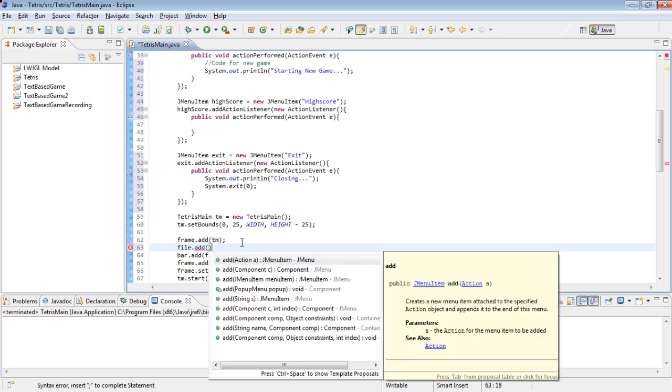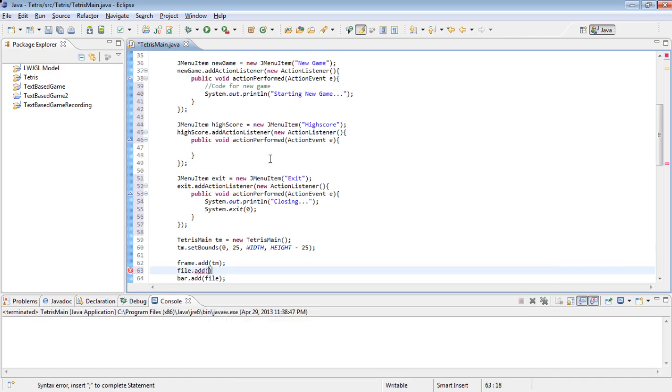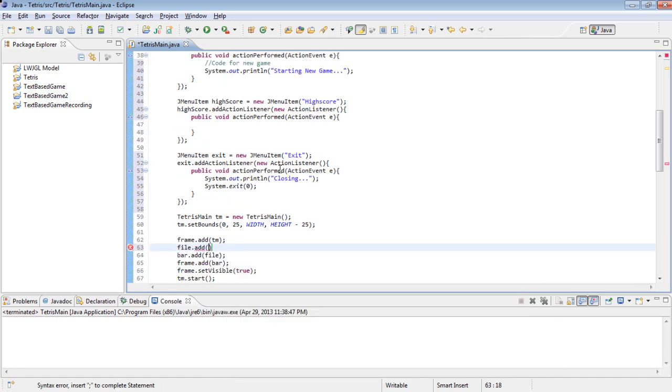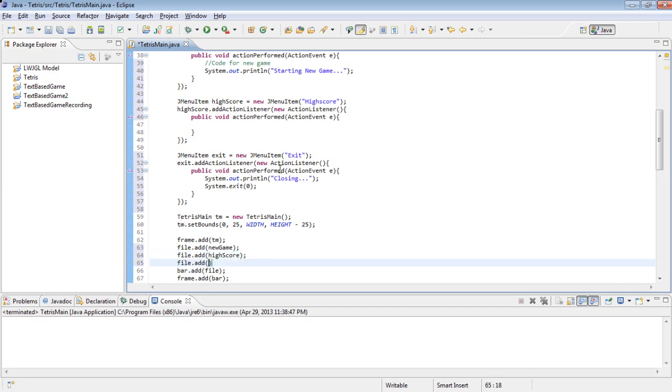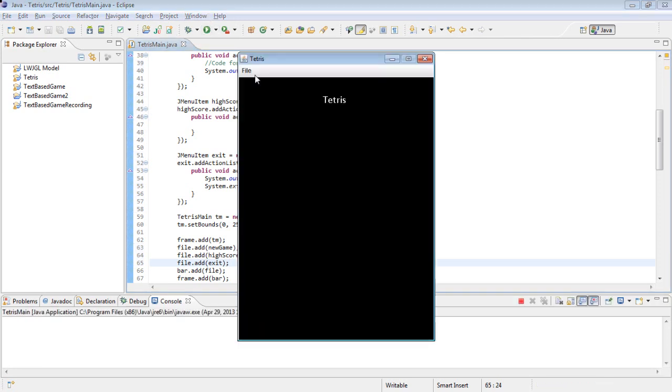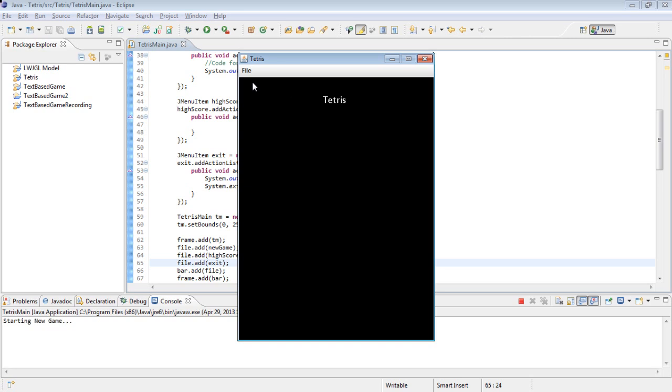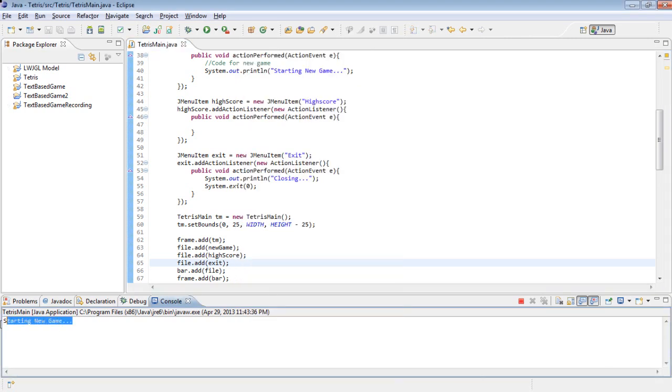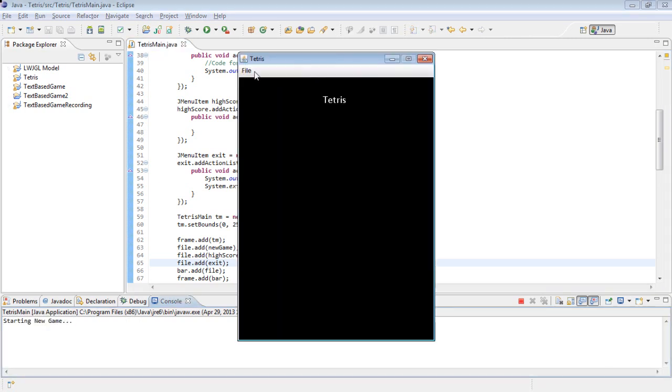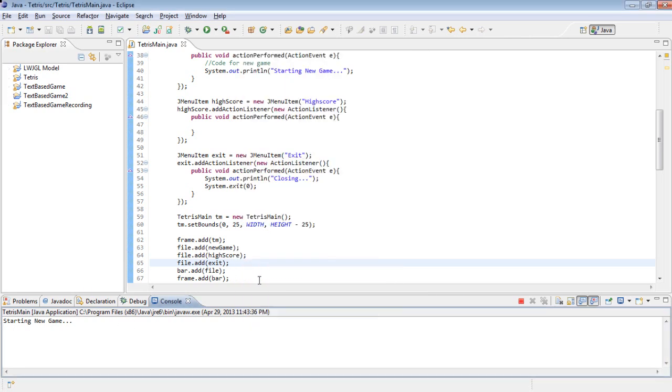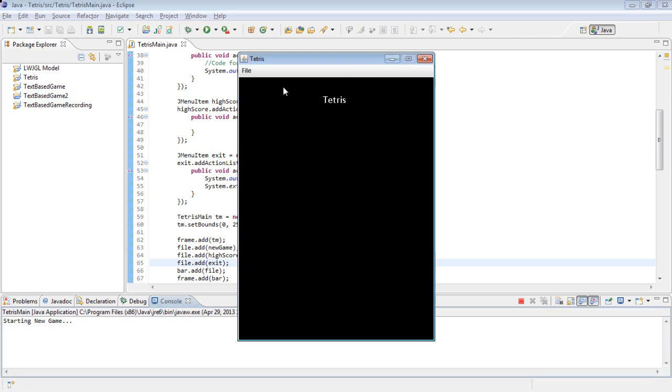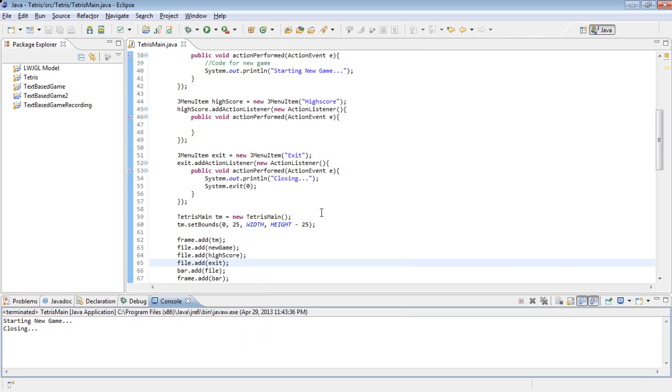So now if you run this and we click on file, we have NewGame. If we click it, it says starting new game. We have HighScore which does nothing so far. And we have Exit which closes it.